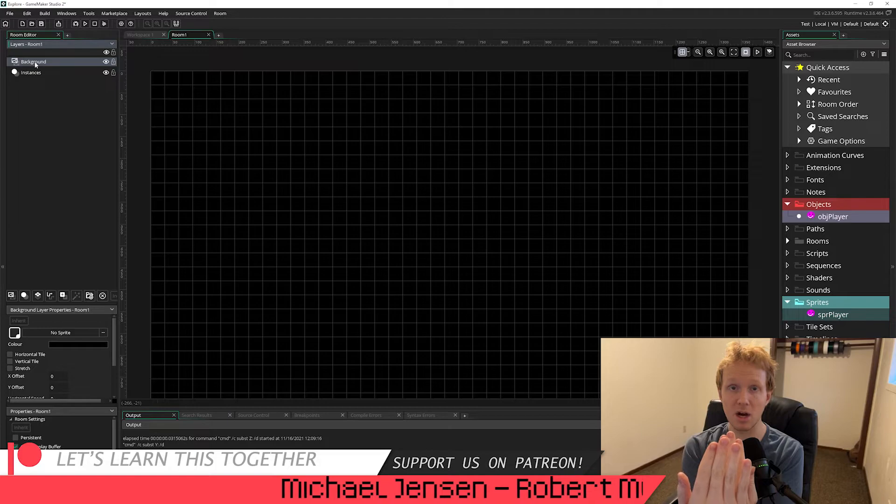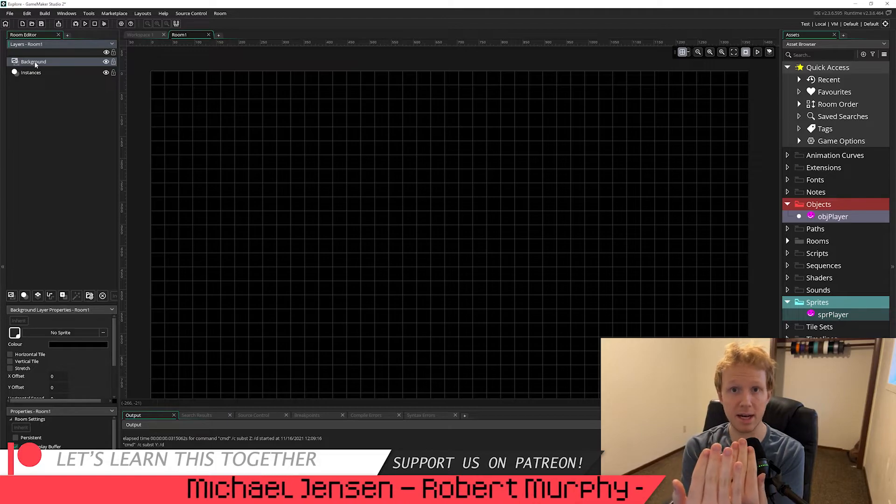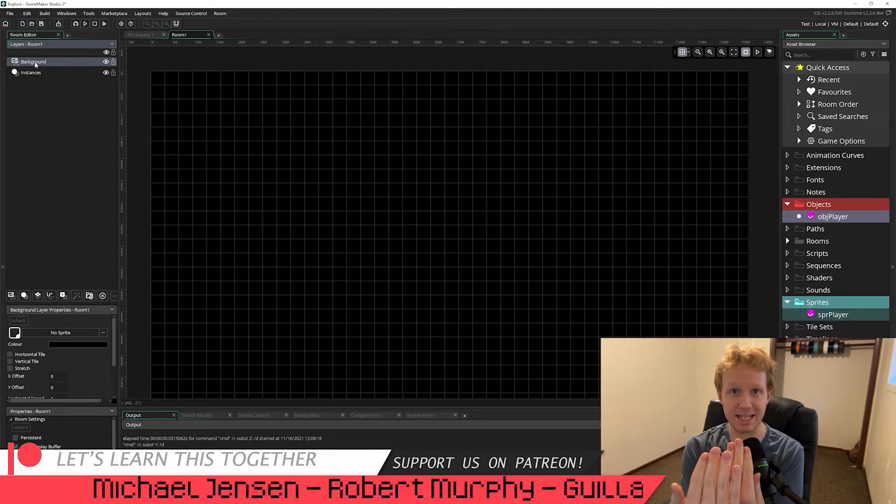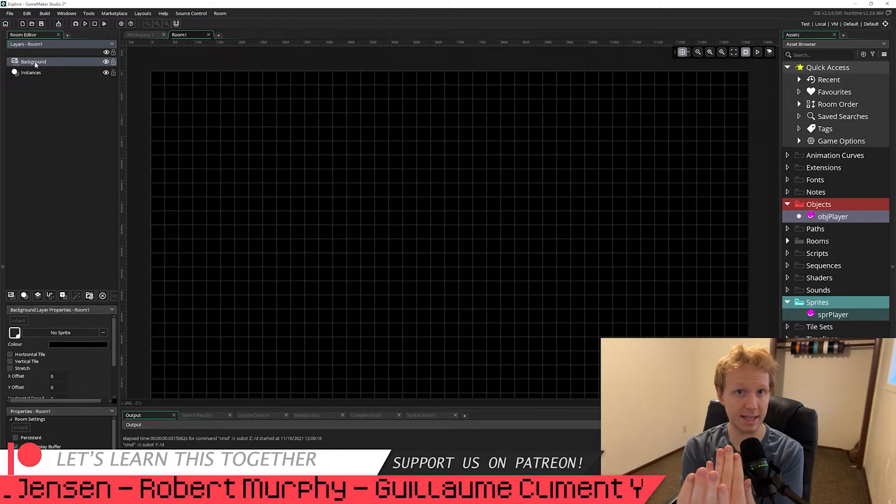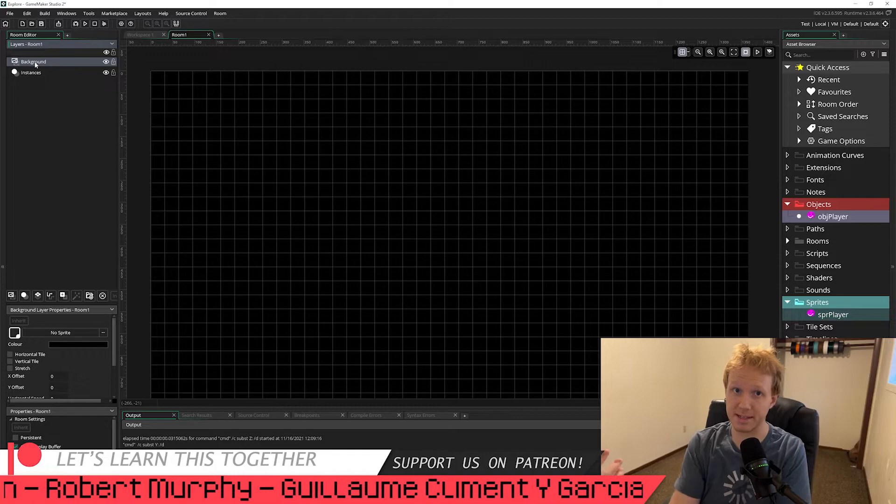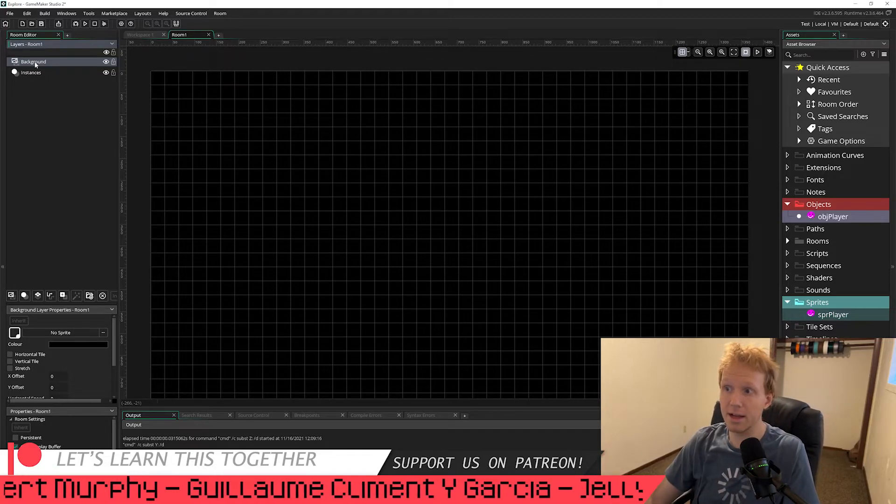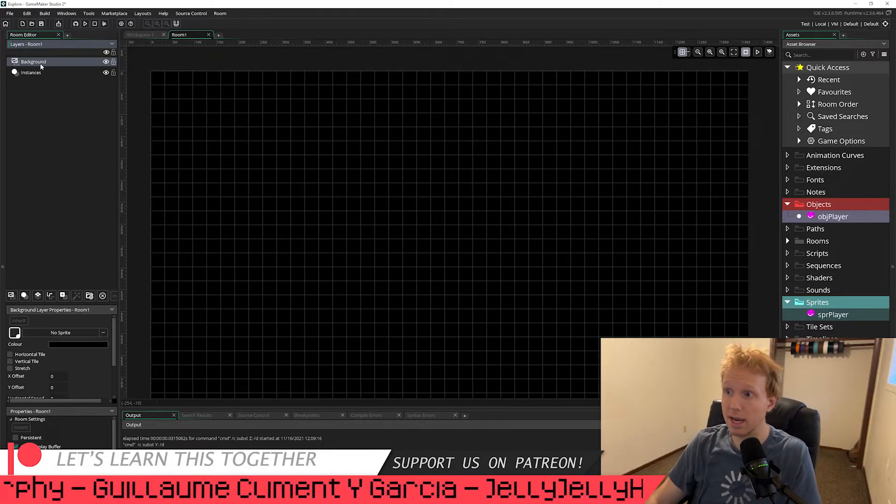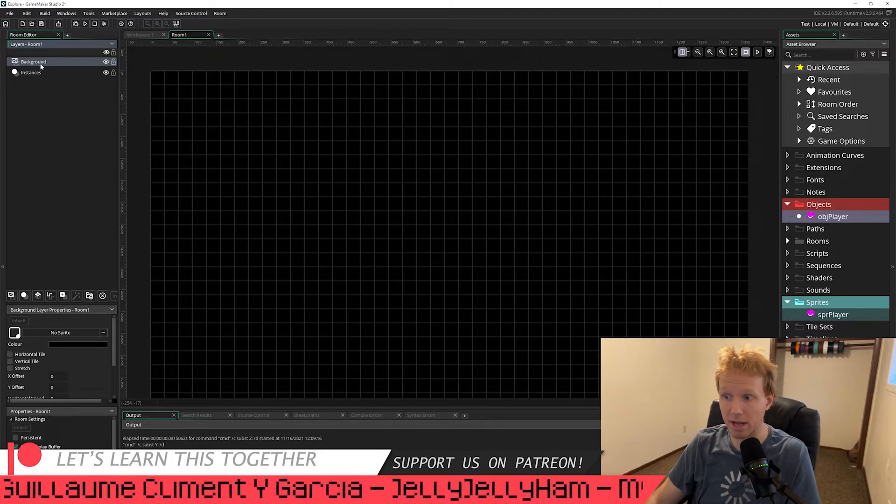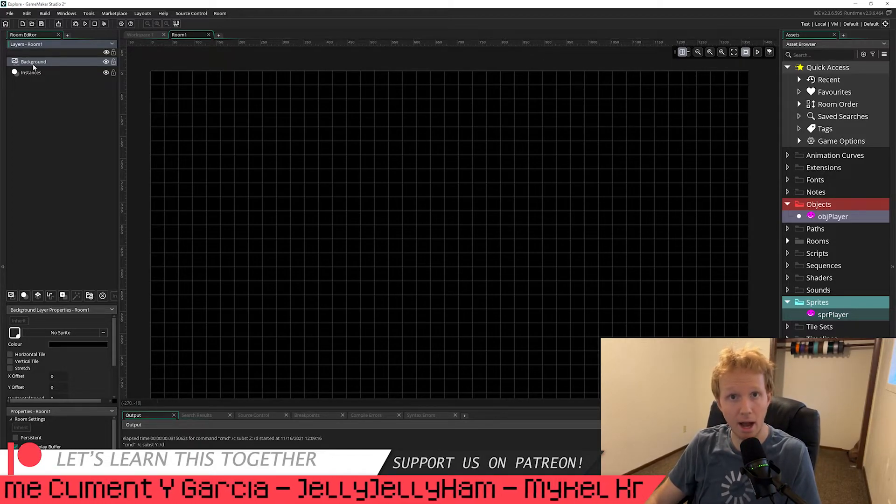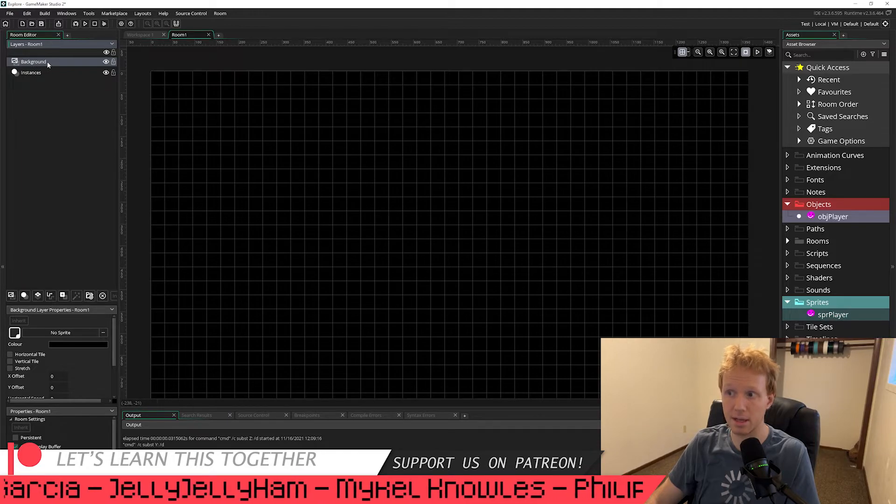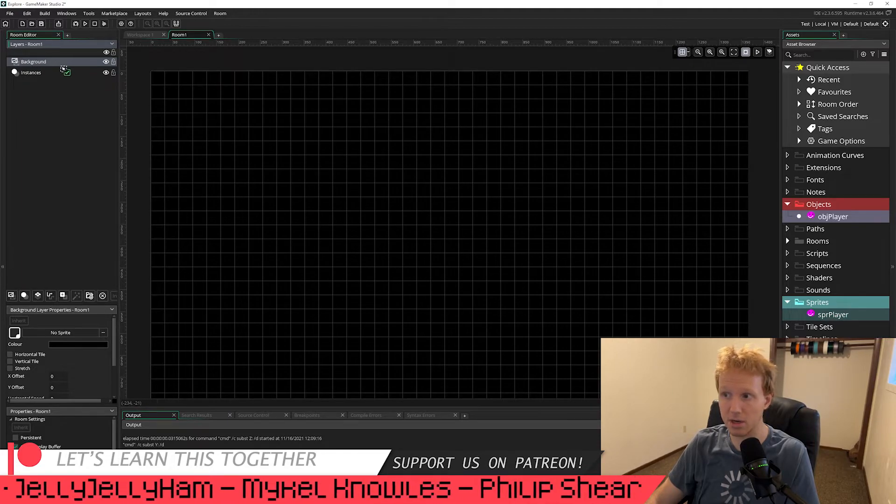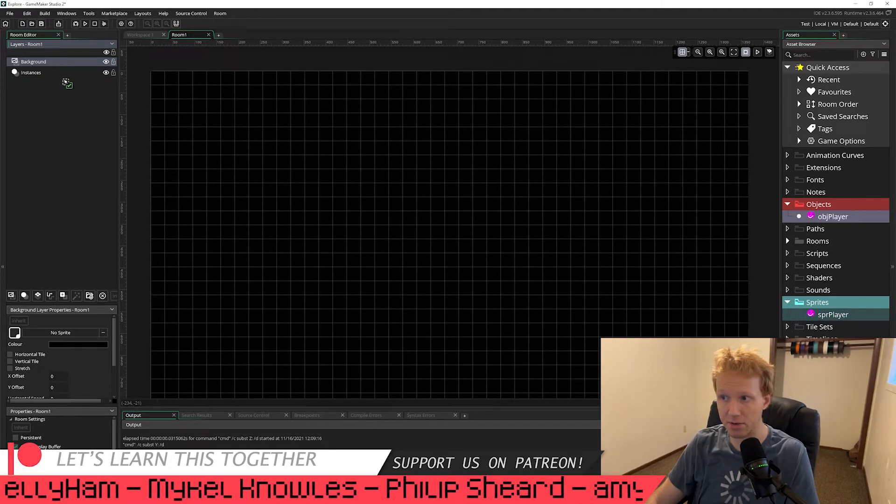But if we move the background layer in front of the instances, all of a sudden you can't see the instances at all. You also couldn't see the assets or anything else inside of there. So if your background layer is on top of your layers, left-click and drag it underneath, and then your player will appear again.